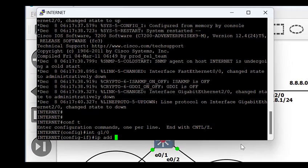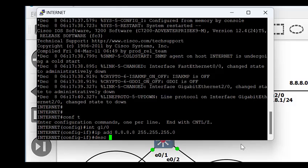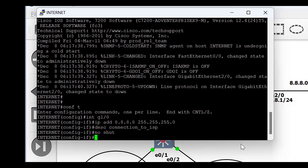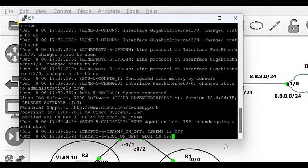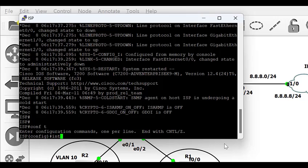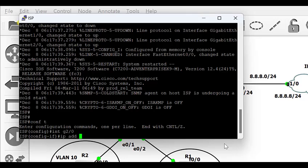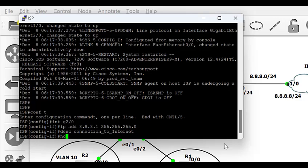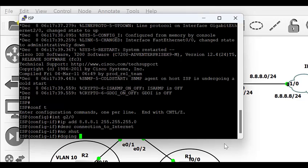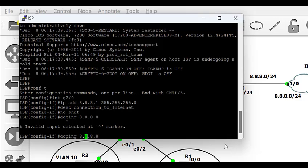Starting from the internet router, I'm going to configure the link between the internet router and the IXP router. I'm using 8.8.8.8 to represent Google DNS to give us the feel that we are pinging the internet. On the ISP router, go to global configuration mode, get into interface g2/0 and configure the IP address. Since I have 8.8.8 on the internet interface, I'm setting the ISP router side to 8.8.8.1/24. The description says 'connection to the internet', then no shutdown to bring up the interface. It's good to test connectivity before proceeding.